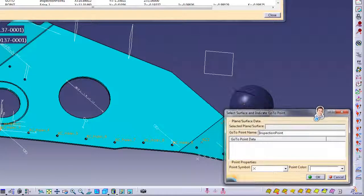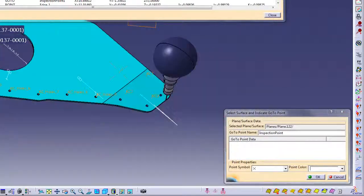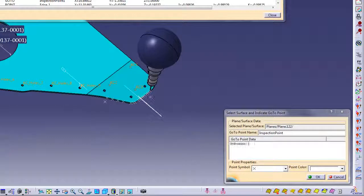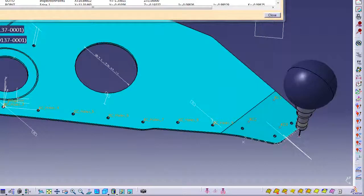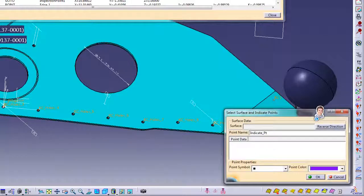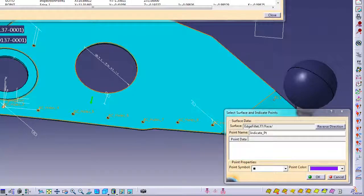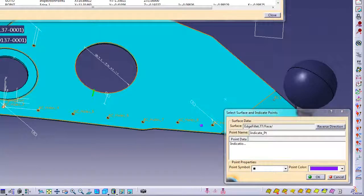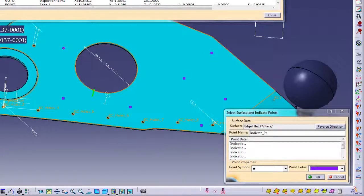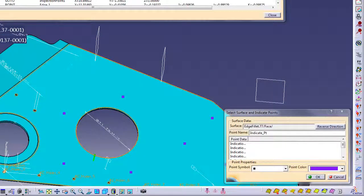We will now add another go-to move. Now we will show how easy it is to place points on any surface by just indicating where you want each point. You can change the color and shape of each point to help show different features during the inspection plan.